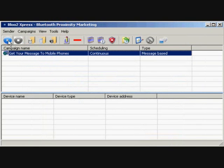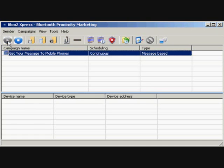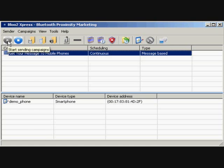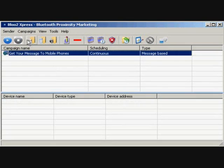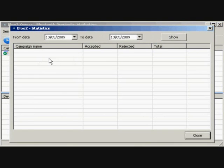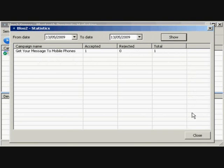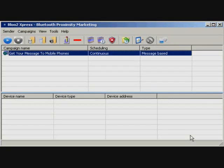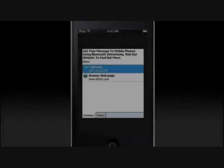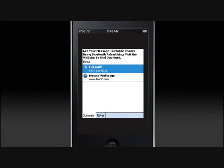Click on the Start Sending Campaigns button and wait for the Express to detect any mobile phones in range. Again, you will see a detection summary of devices and their activity. A statistical report of the campaign can be viewed by clicking View, then Statistics from the menu bar. Here's an example of the Business Card file we just sent out.